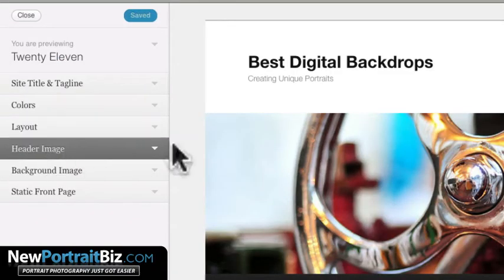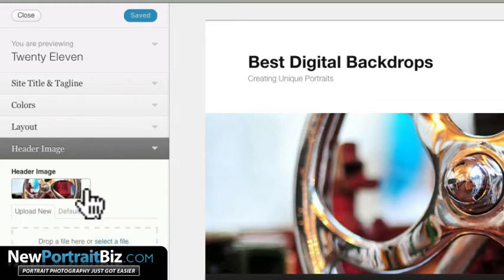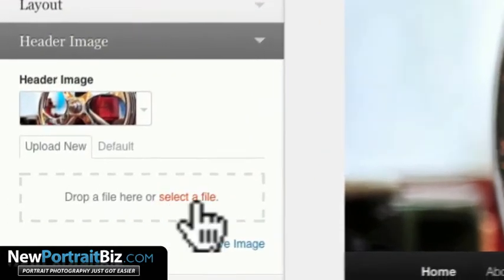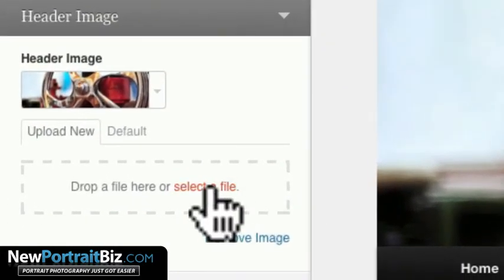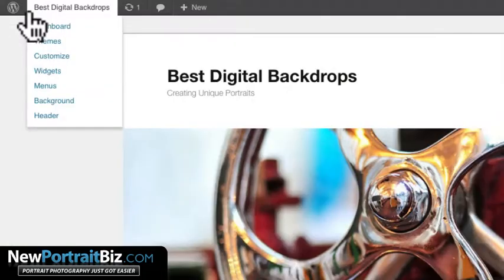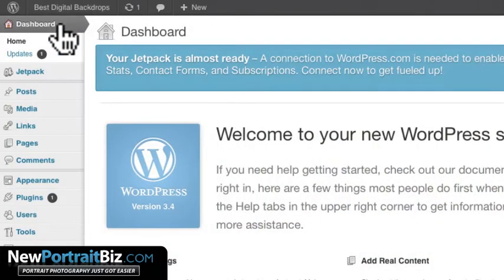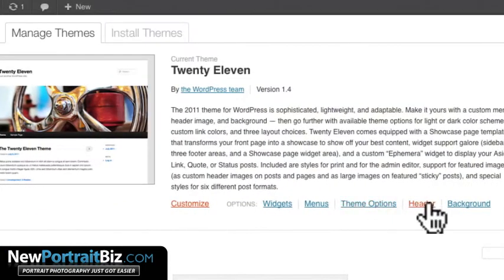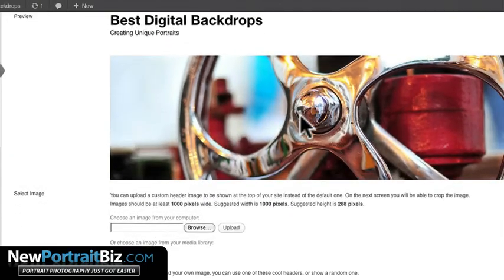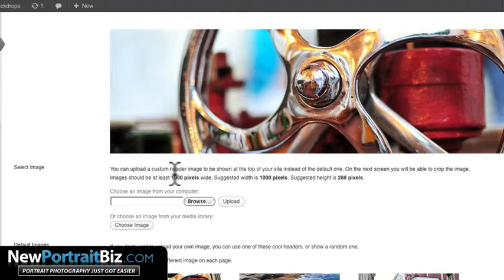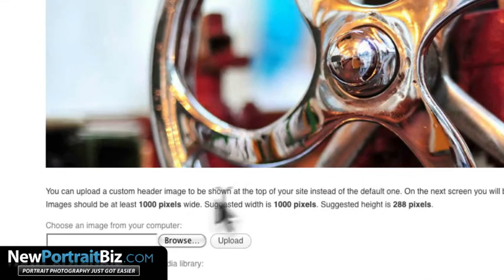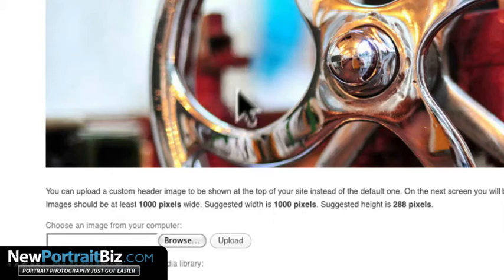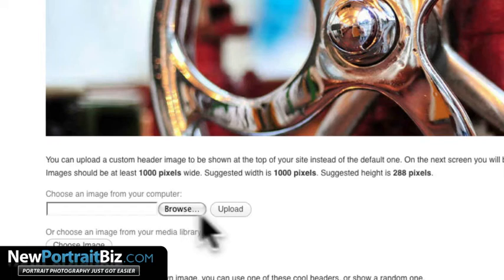From the Customize menu, go to Header Image and click on it. Before uploading, let me show you something important — go back to the dashboard, go to Appearance, then Header. It shows you the required dimensions: 1000 pixels wide with a suggested height of 288 pixels. You can make it smaller but it will skew, so it's best to use those exact dimensions. Now I'll use the Browse button to upload my image.